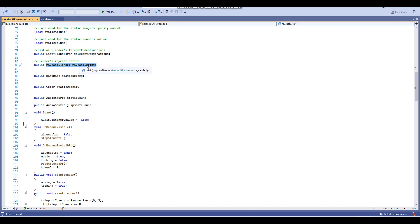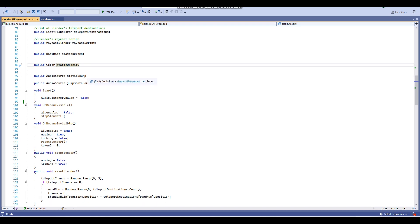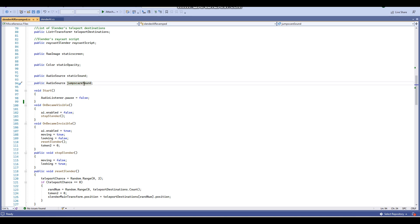Then here we have a variable for the static screen — the static image that appears whenever the player looks at Slender — and a color variable for the static image's opacity. Then we have an audio source variable for the static sound that plays whenever the player is looking at Slender, and then the jump scare sound, which will play sometimes whenever the player looks at Slender. I noticed in Slender: The Eight Pages that sometimes when you look at him a jump scare sound will play, and that's why I did that.